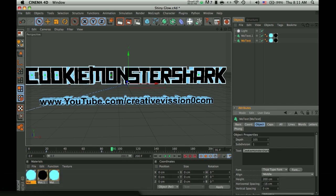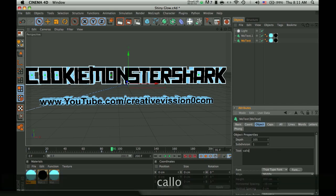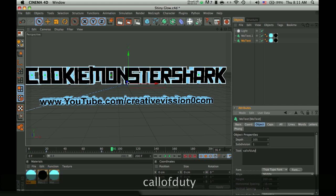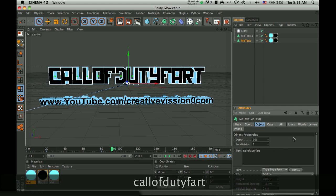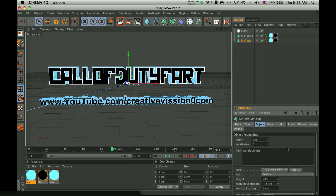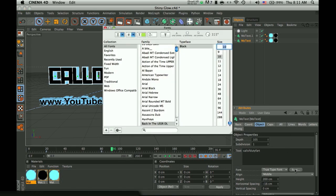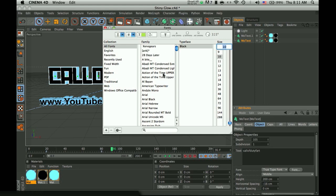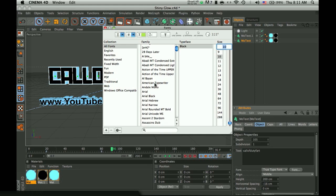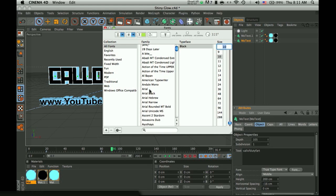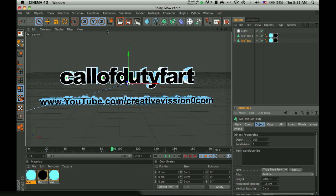So, Cookie Monster Shark. Actually, let me make it something smaller, like, I don't know, Call of Duty Fart. If you don't have that font, it will change to a different font when you start typing in the text. When you click on the font button over here, you can change it to whatever you want. So, I'll just make it Arial Black right now, because Arial Black looks nice when it's all capitalized.